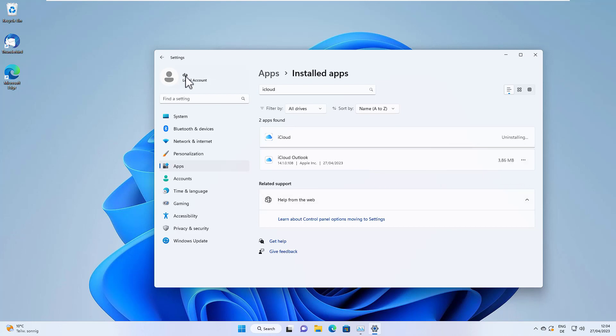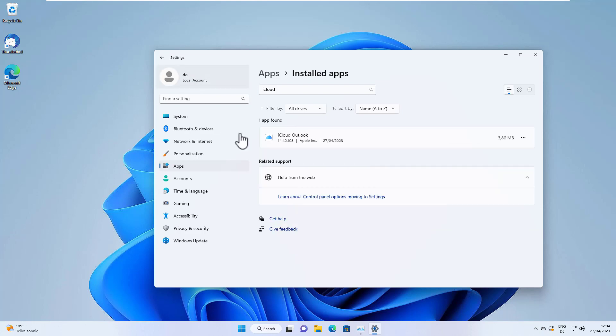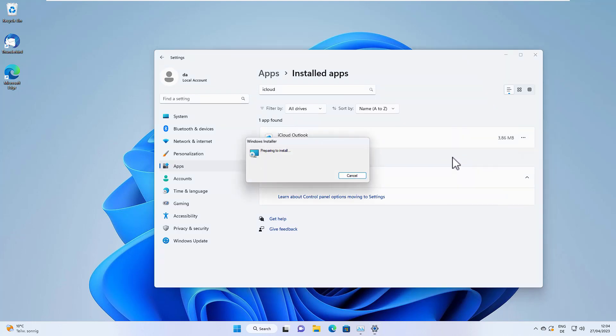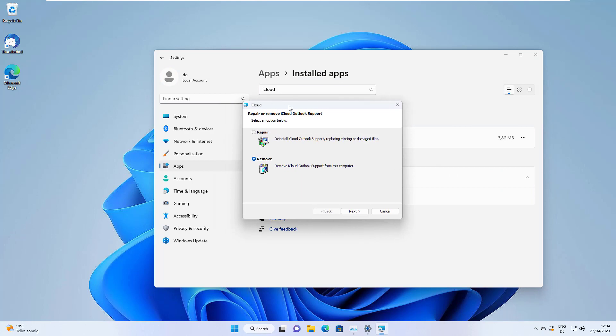Now iCloud will be uninstalled. There's still iCloud Outlook left, and if we click the three dots here we don't have uninstall—it's disabled—but we can click modify. This will open the installer window.